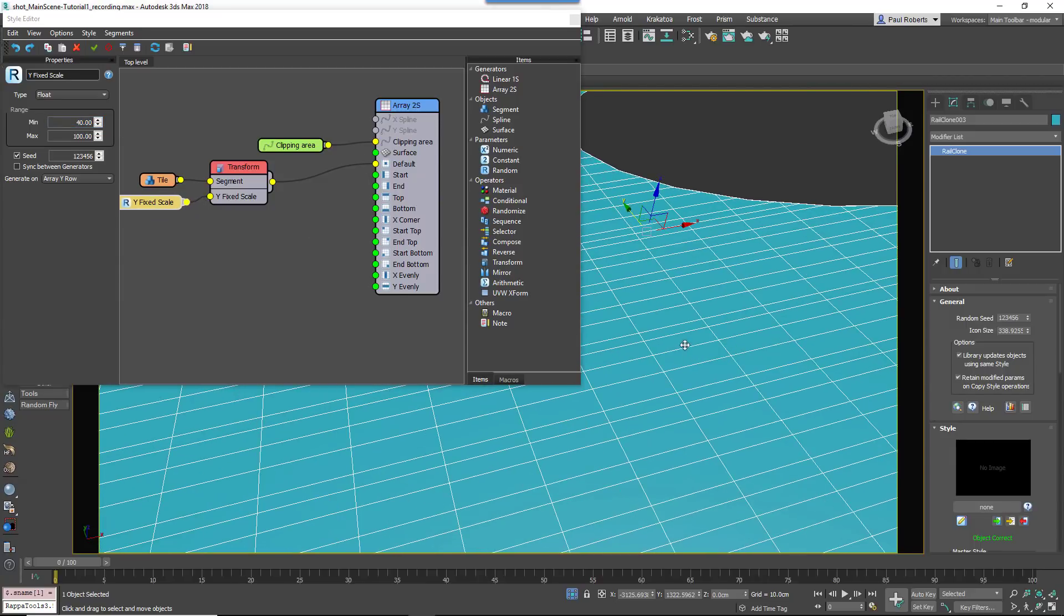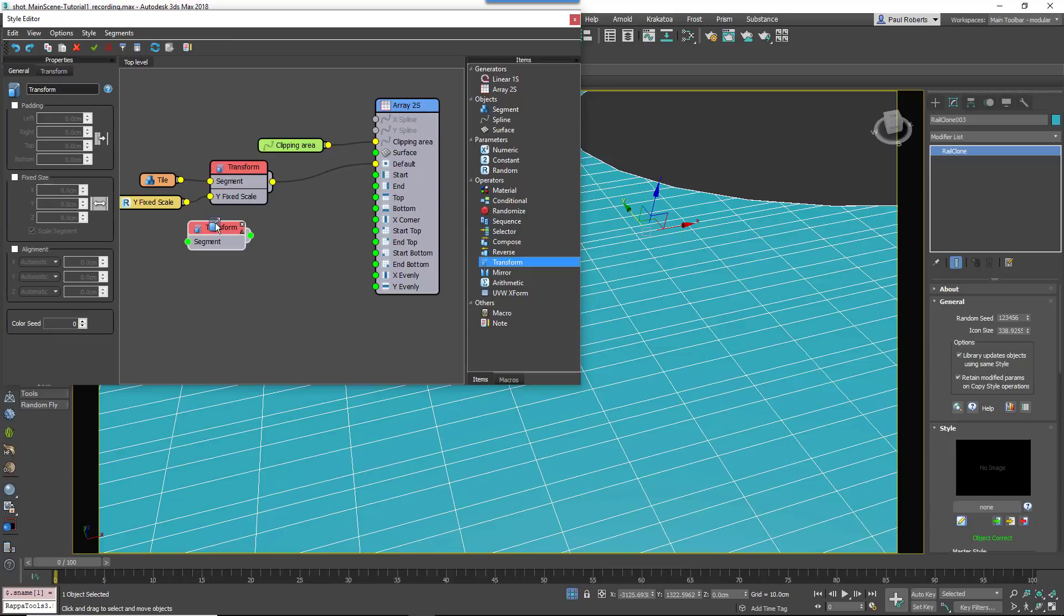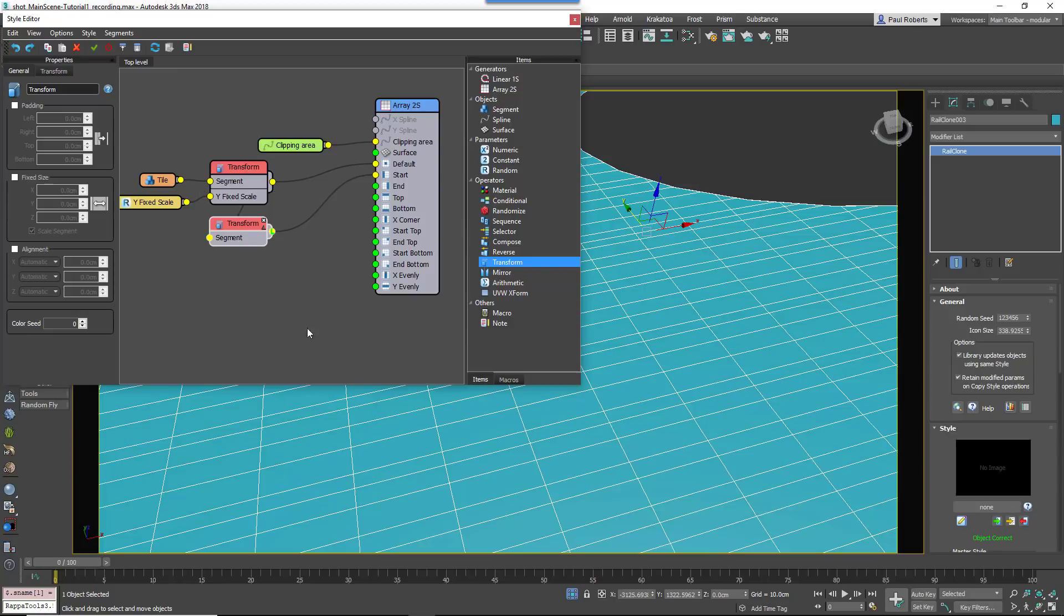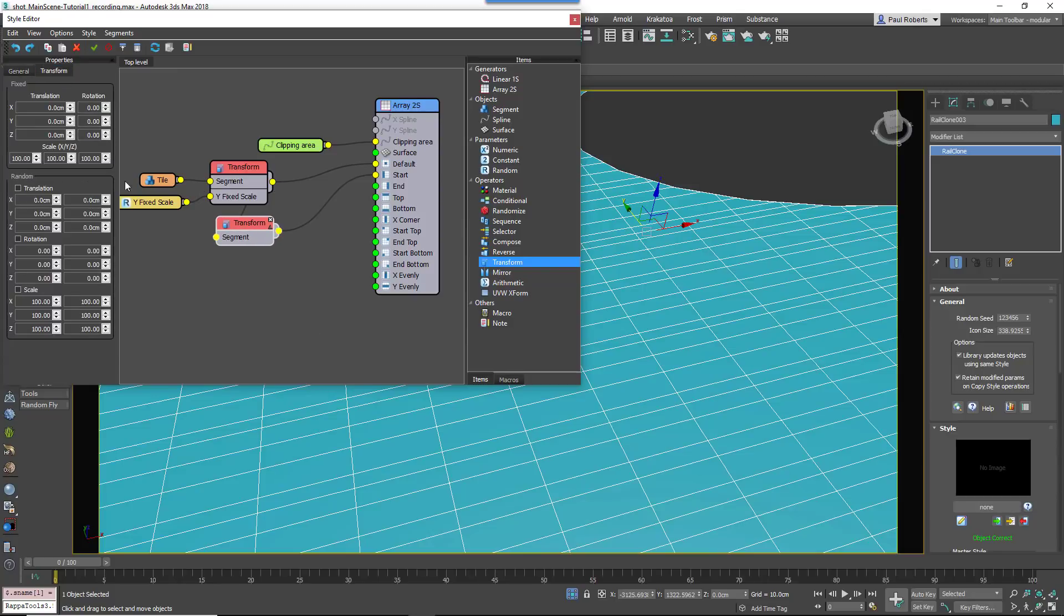To randomly offset each row, we'll randomize the XScale in the first tile only. To do this, add a new Transform operator and wire it to the Generator's Start input. Connect the existing Transform node to the new node's input. Open the Properties and go to the Transform tab.